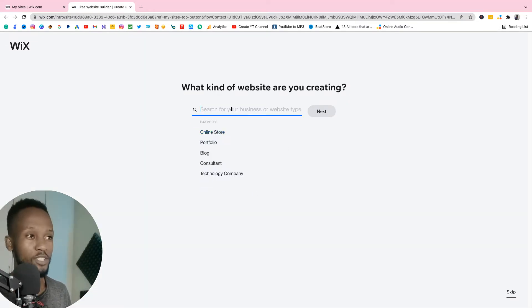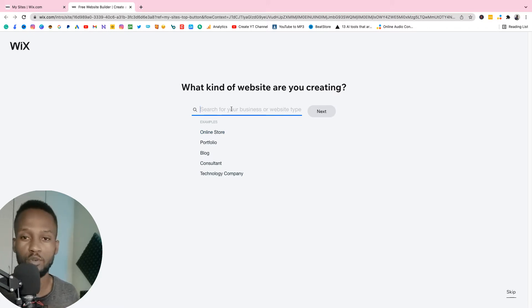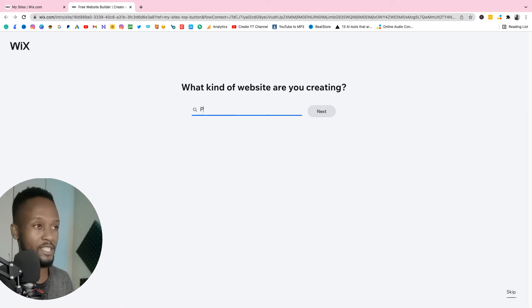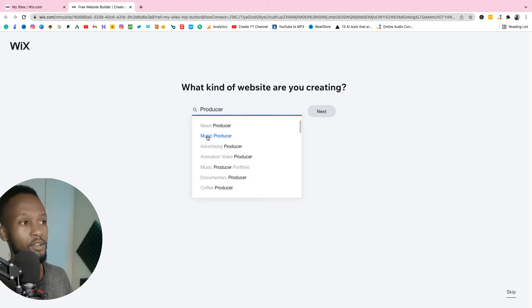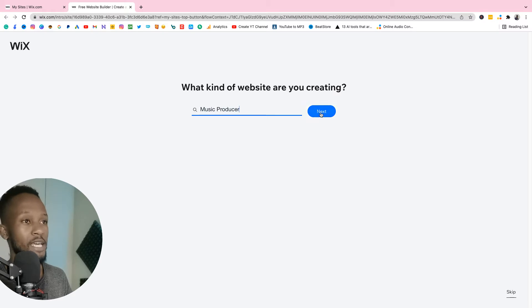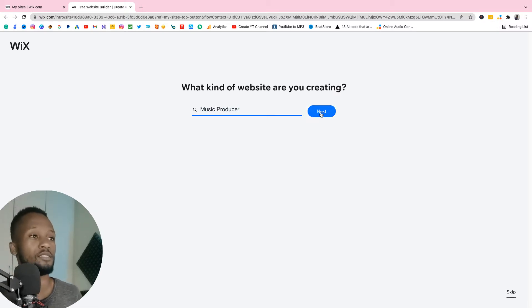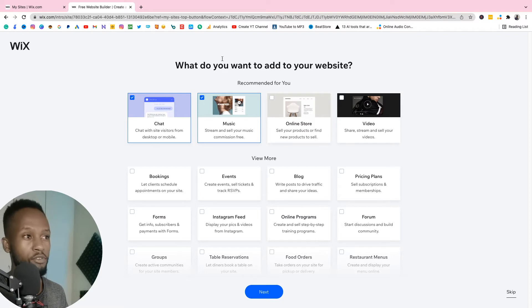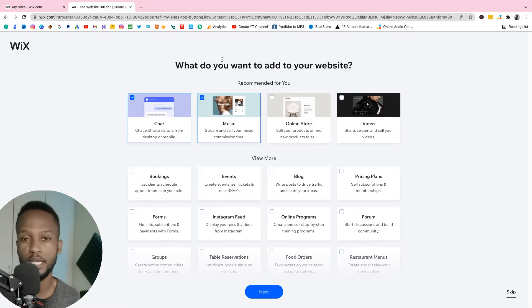Now it says 'what type of website do you want?' Wix is so easy because it takes you through all the steps — even if you don't know much about technology you will definitely be able to get it. Now just type 'producer' and look at that — music producer. Click on music producer, click next, and just wait for it to load up so it can create the templates for you. Now you get to this page where it shows features recommended for you.